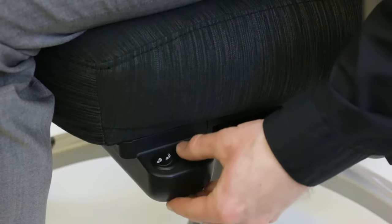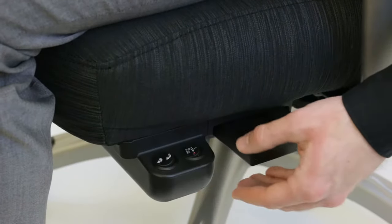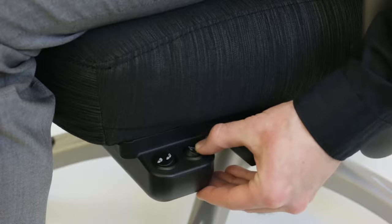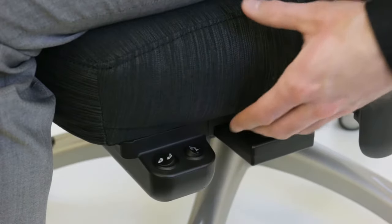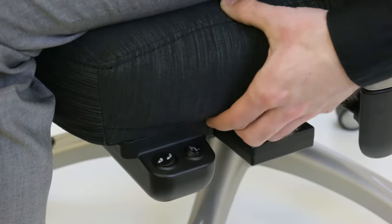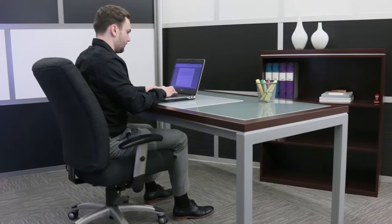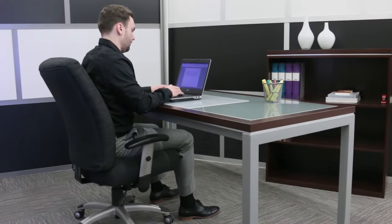The chair also features high and low heat controls and ample padding to ensure that you are as comfortable as you are warm throughout your workday.